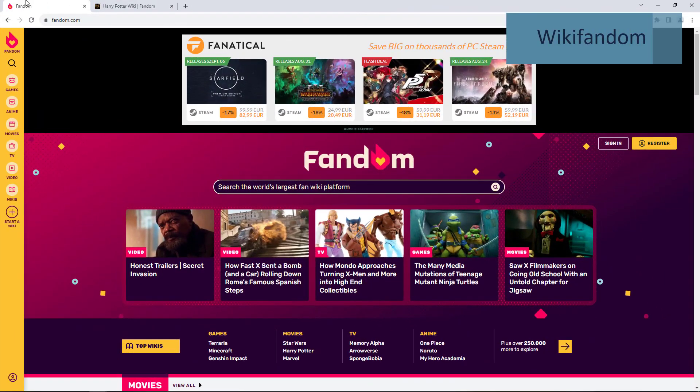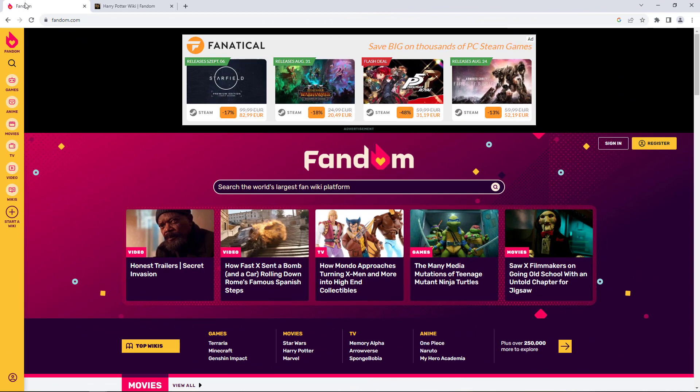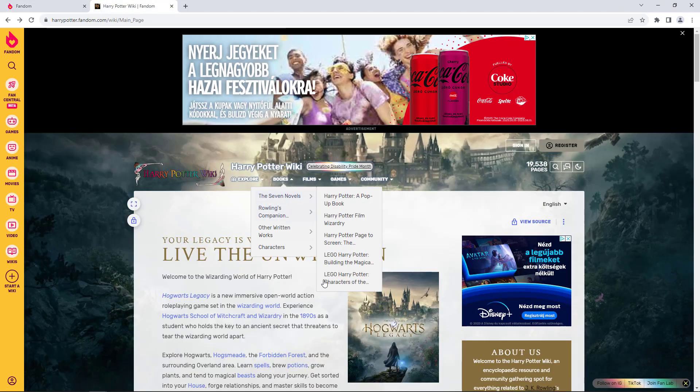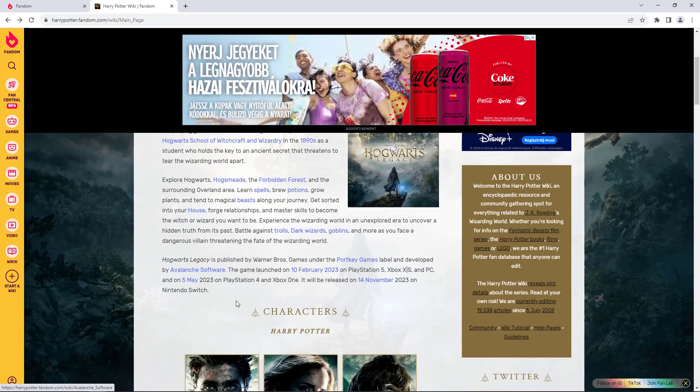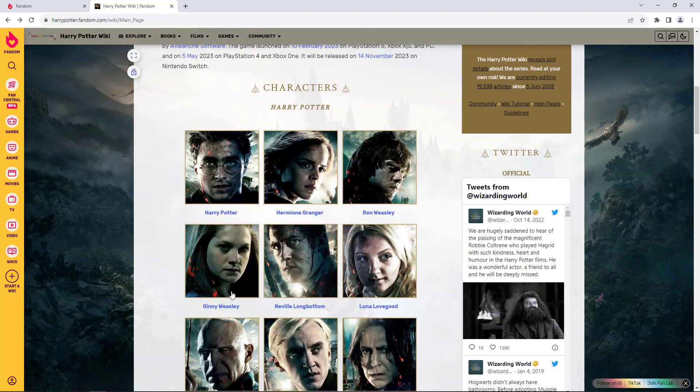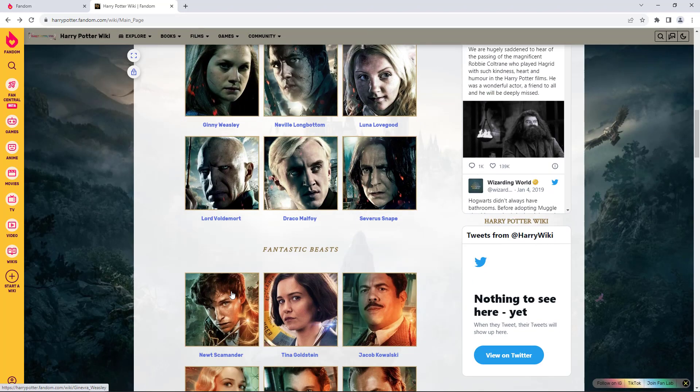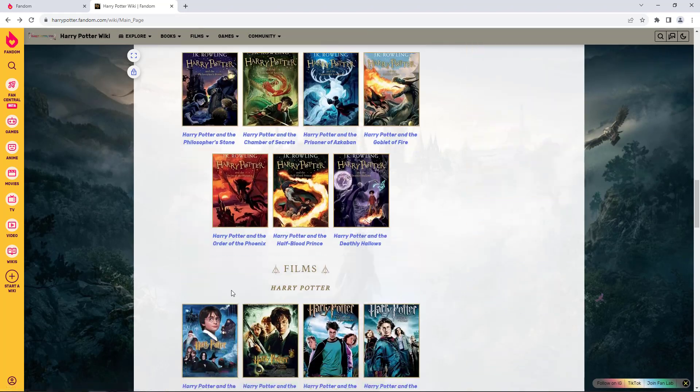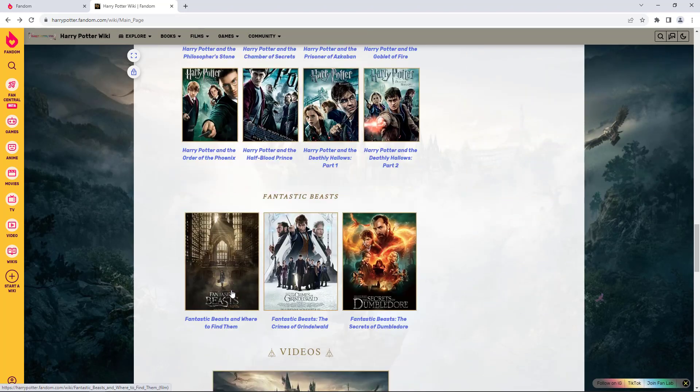Finally, as a special feature, we recommend Wikifandom pages. Fan communities which collect information about a film, book or series in Wikipedia technology and layout. Examples include Game of Thrones, Twilight, Lord of the Rings or Harry Potter. You can find everything about Harry Potter in these pages.